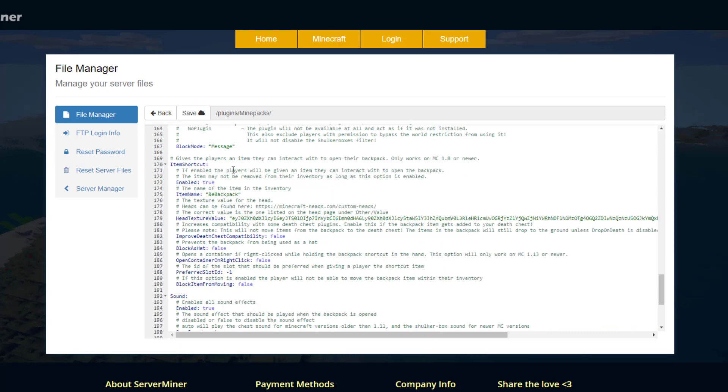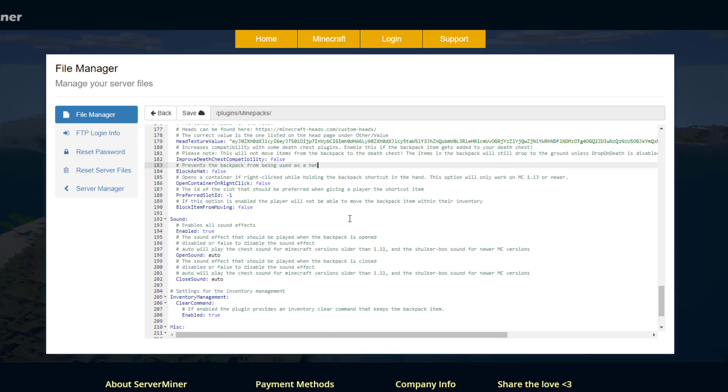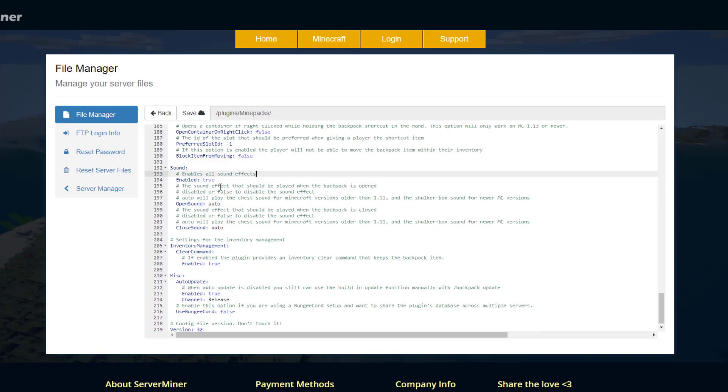Scroll down we've got the item shortcut so do you want that enabled? We saw that in game and it has a yellow name and then the head texture is this one you could obviously change that if you wanted to. Do you have a preferred slot? It could be slot one or slot nine and then do you want the sound when people open and close it? Yes or no?